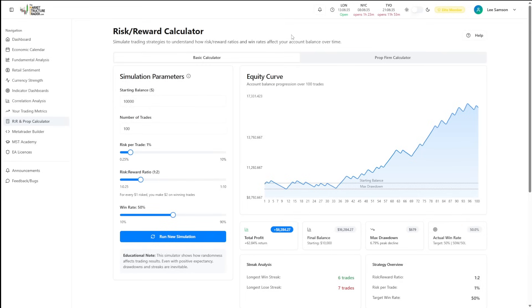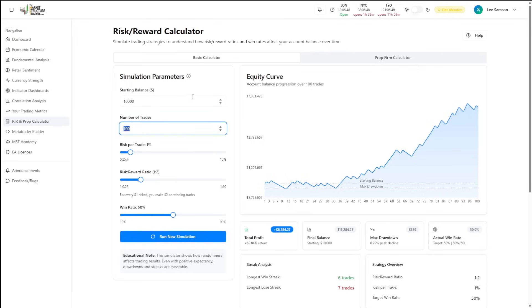The best way to use this is to look at roughly how many trades you're going to take on a daily basis and multiply that by 20. That's going to give you roughly one month's worth of trading.